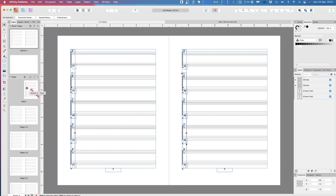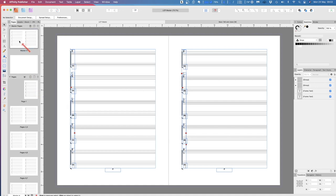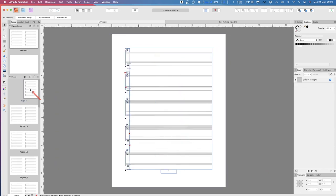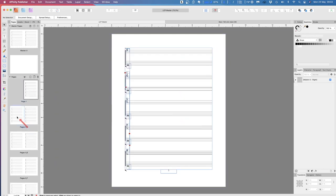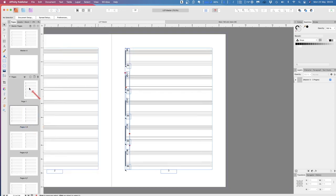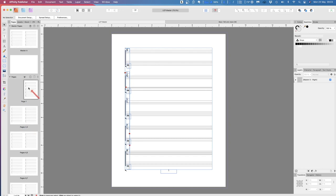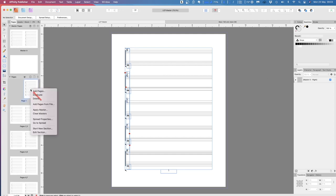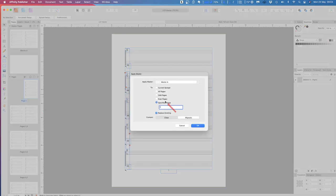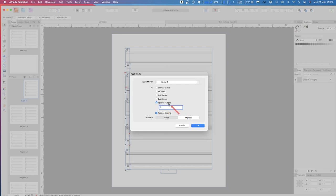Now you can see the real bonus of this: because that's the master page, it applies to all the pages we've got down there. Anything you put in the master page — ta-da! — appears in all the other pages. However, we don't want music on the front page; I want a page title there — this is the inner page title of your book. So let's go to Master A, right-click on page one, and apply Master B. It's only to that page.